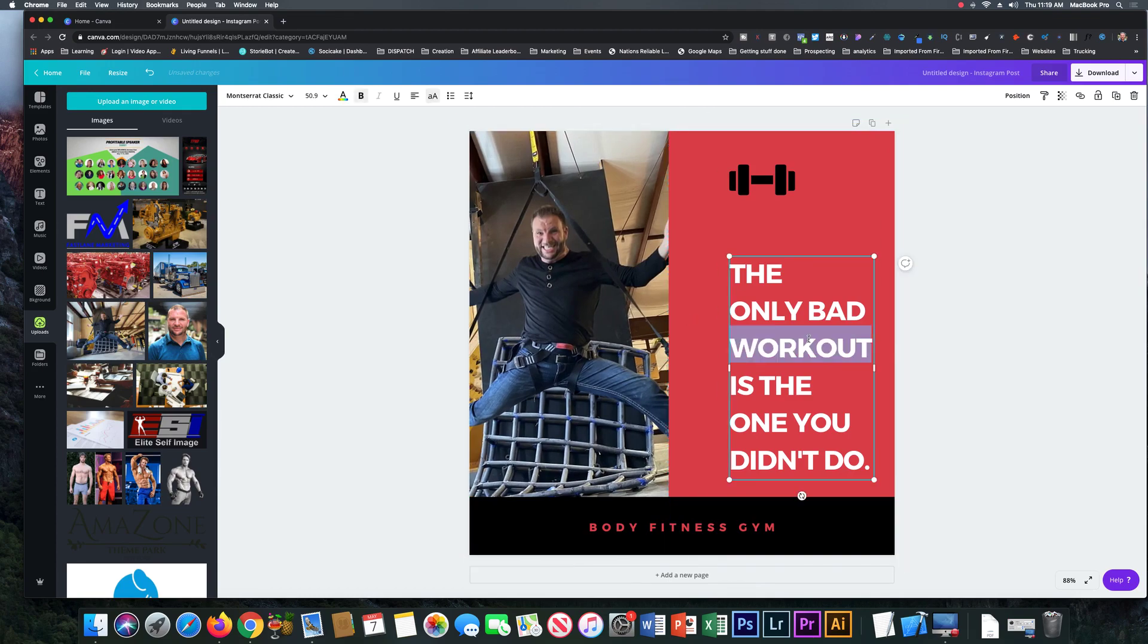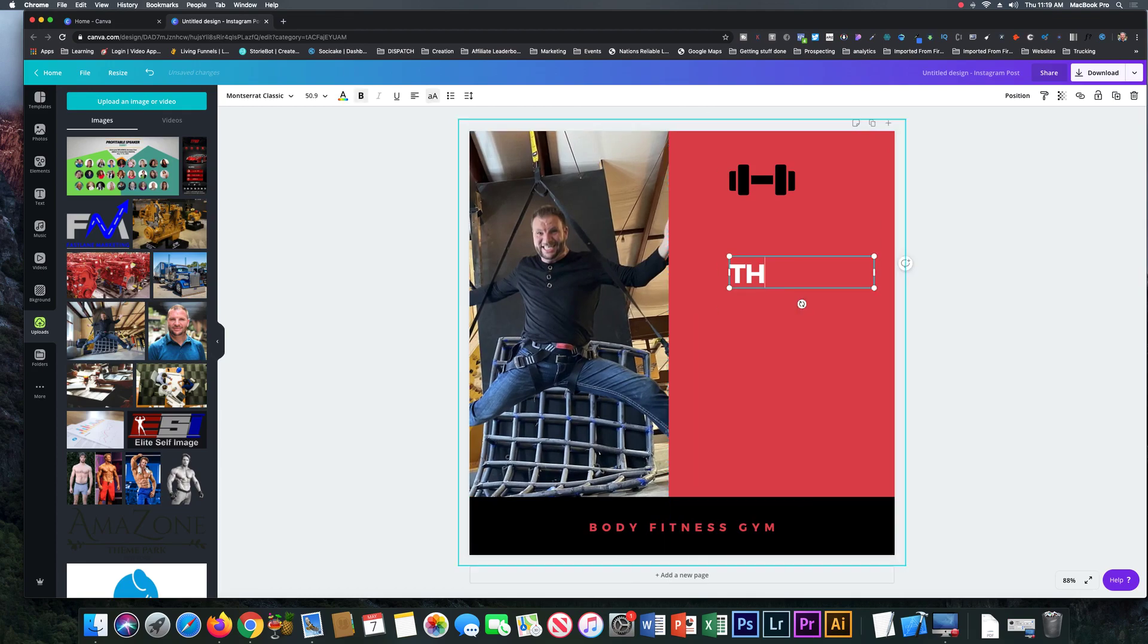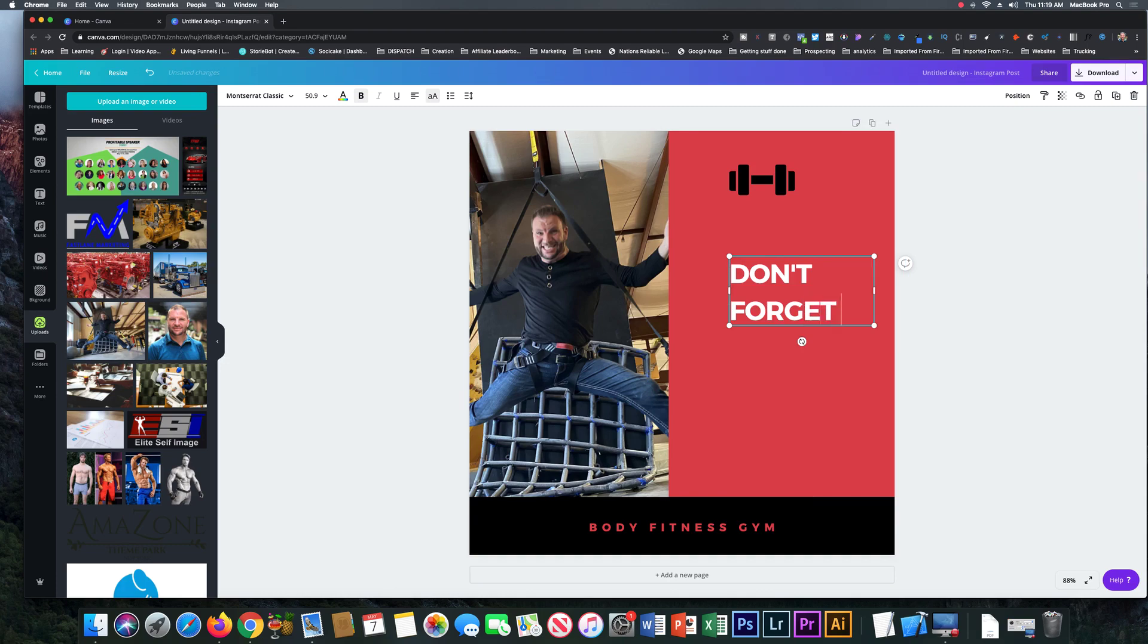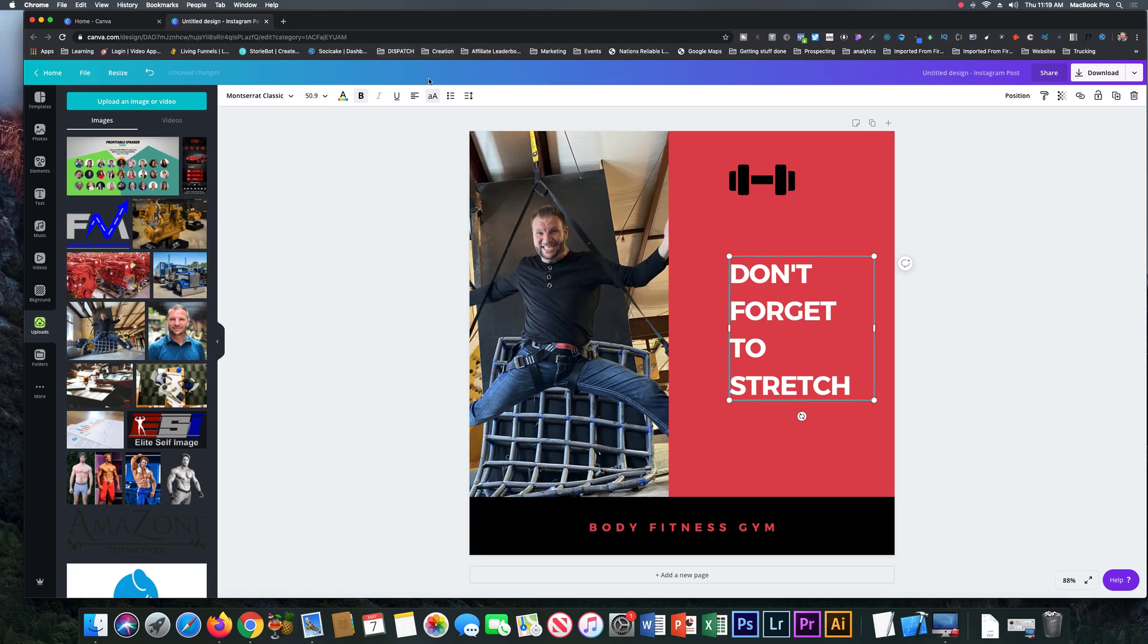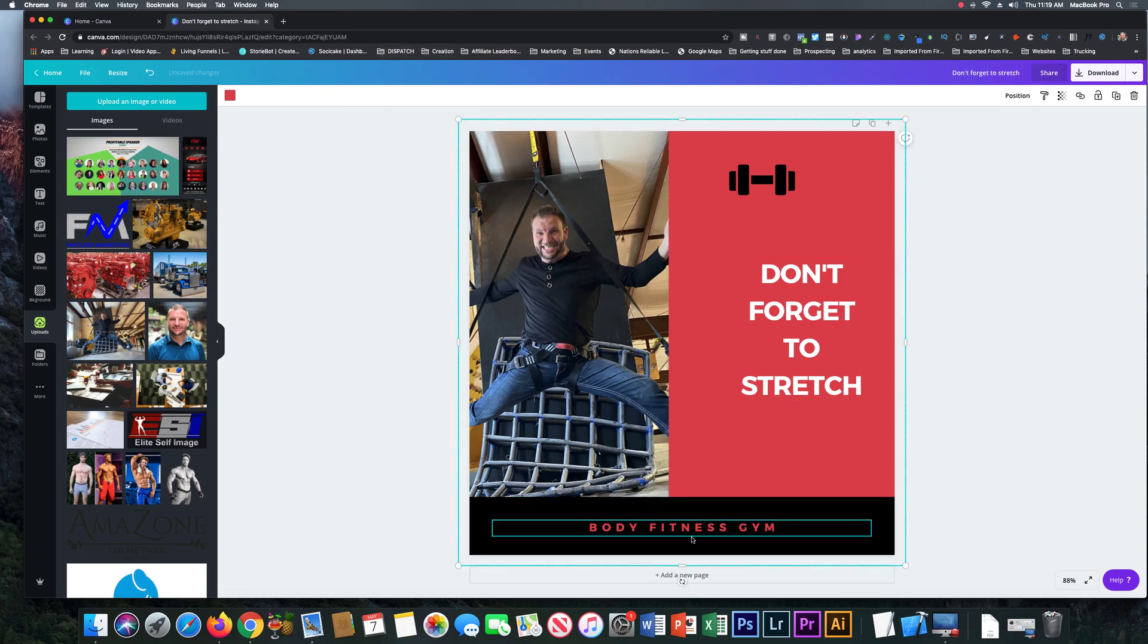Just click on it, change the text. Don't forget to stretch. We'll want to center that, that can look good.